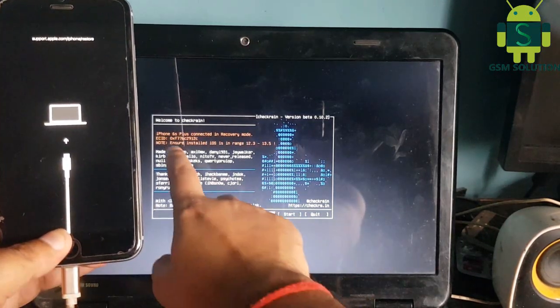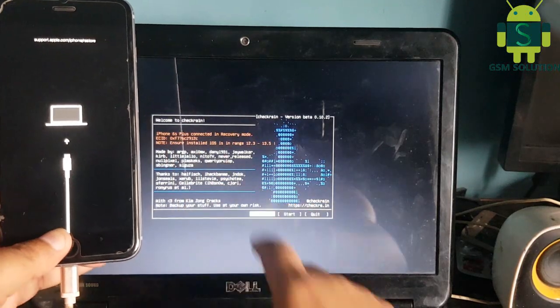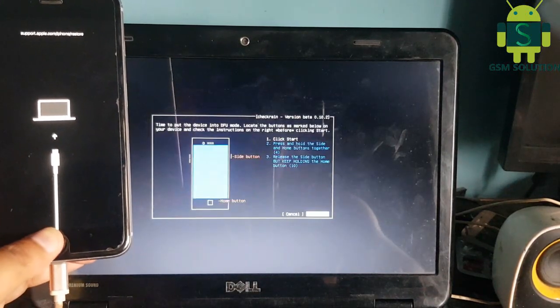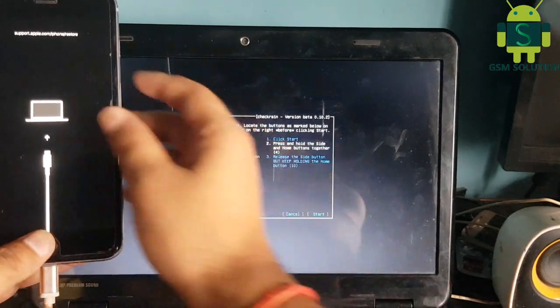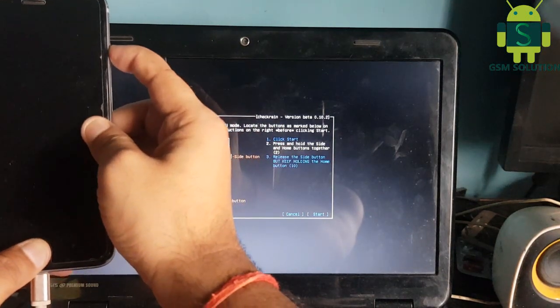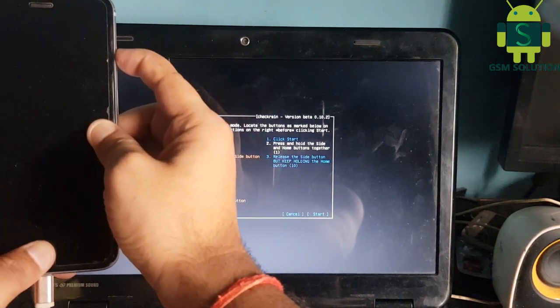First, jailbreak your iPhone by Checkra1n in USB.